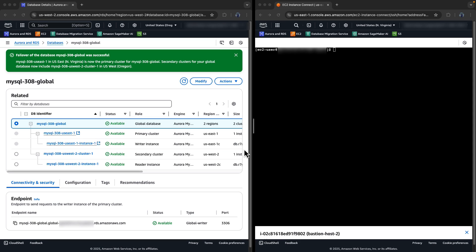Now William will walk you through a demo and let's see how it works in the console. In the demo today, we will perform an Aurora Global Database cross-region failover and observe how the Global Writer endpoint will be able to point to the new Writer instance after the failover is complete. The database we will be working with today is MySQL 308 Global, running Aurora MySQL version 3.08, with the primary cluster located in the US East 1 region and the secondary cluster in the US West 2 region.